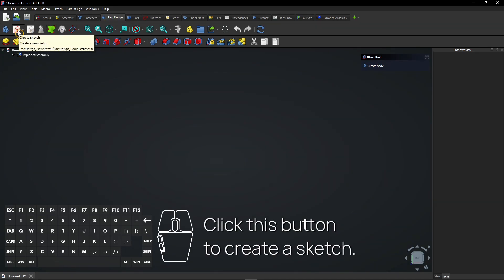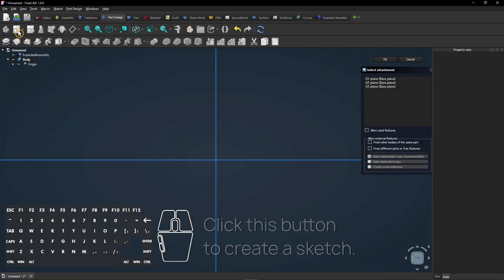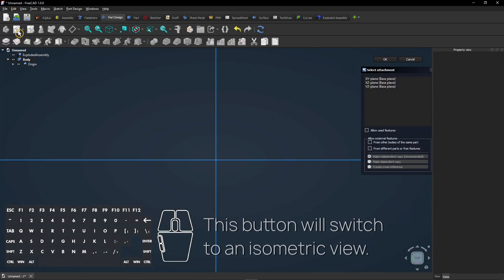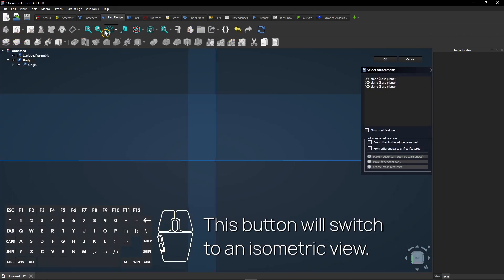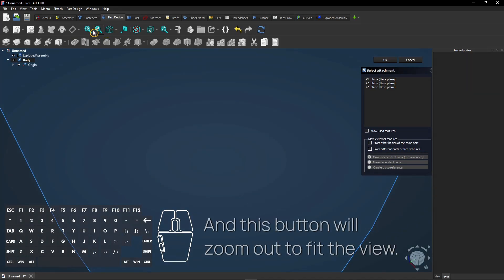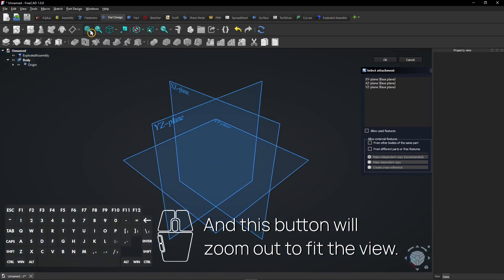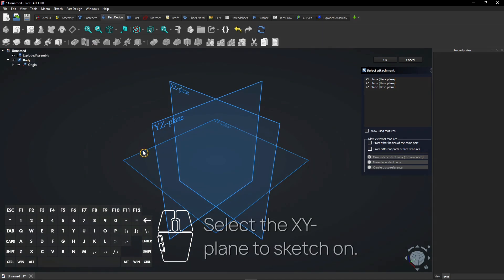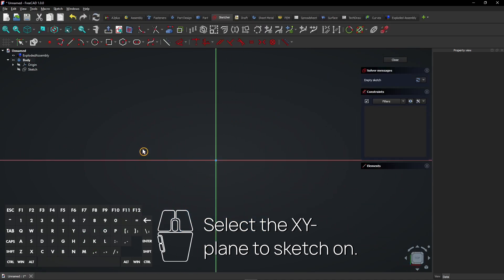Click this button to create a sketch. This button will switch to an isometric view, and this button will zoom out to fit the view. Select the XY plane to sketch on.